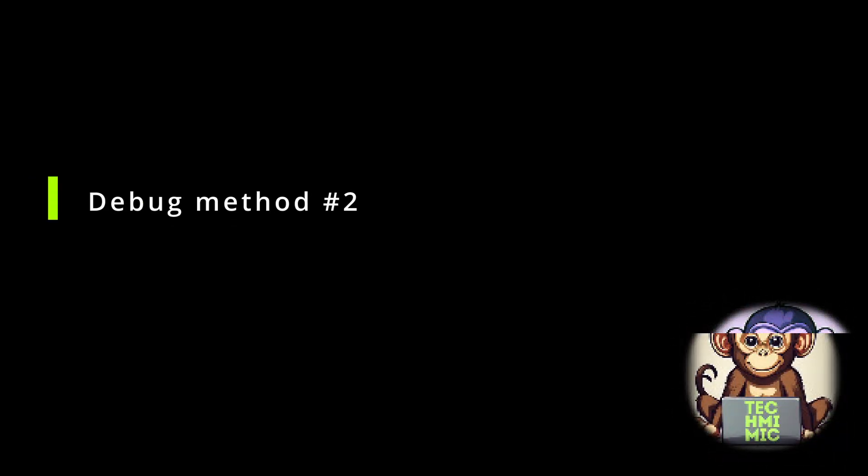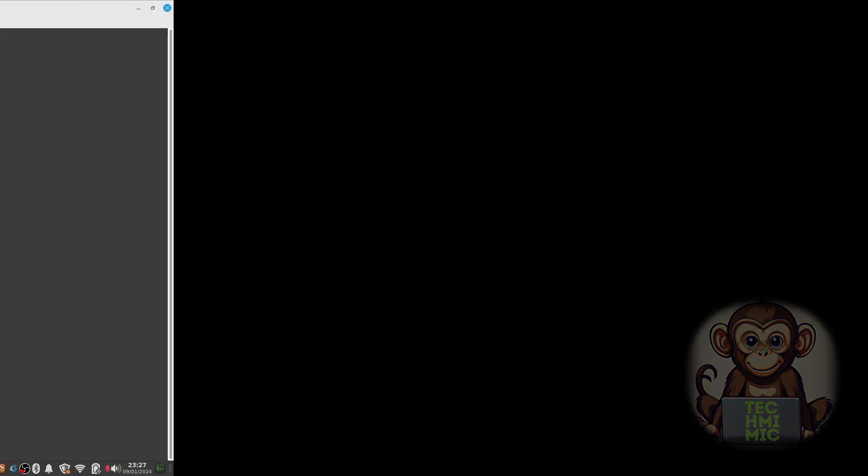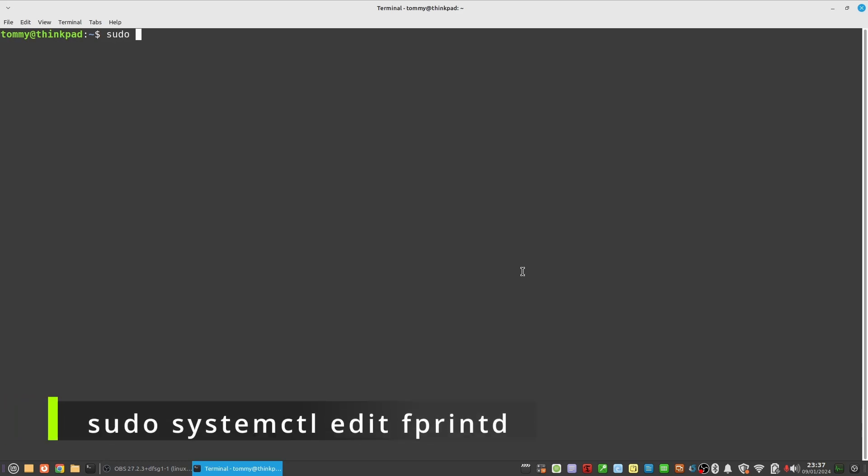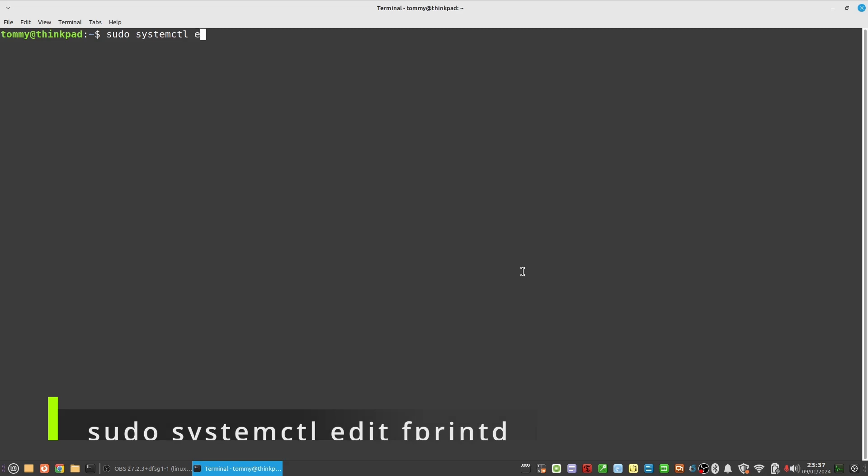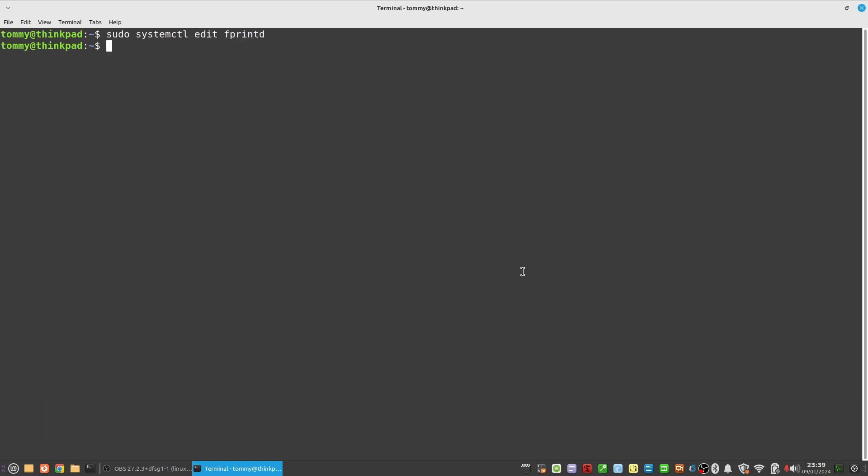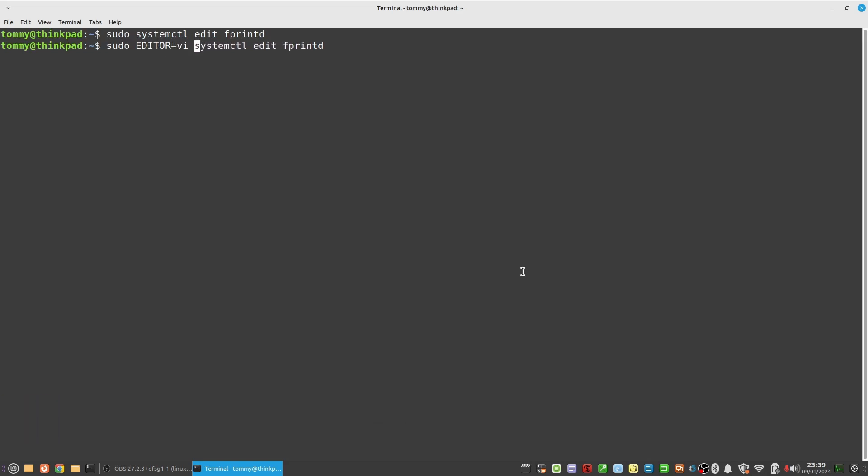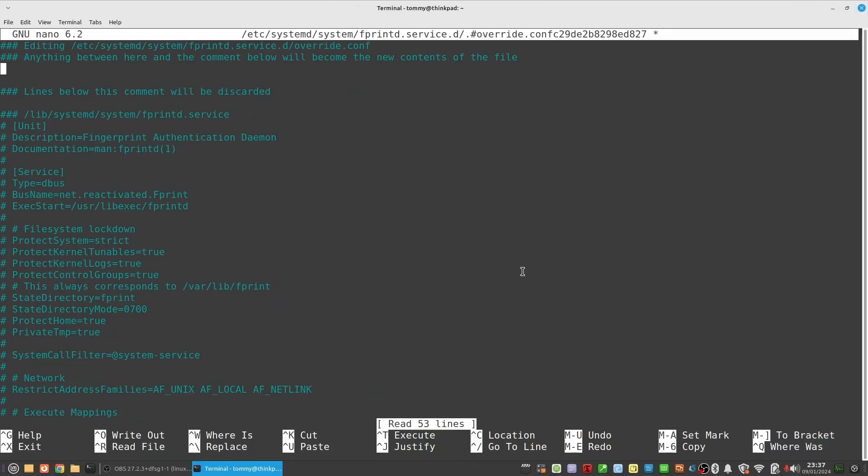Debug method two. Enable debug logging by modifying the system configuration. We will debug via systemd. This way, debug mode will stay in place until you disable it later. This by default will open the nano editor. If you want to use vi instead, you can use this command: sudo EDITOR=vi systemctl edit fprintd. In this case, I will use nano to explain the default behavior.